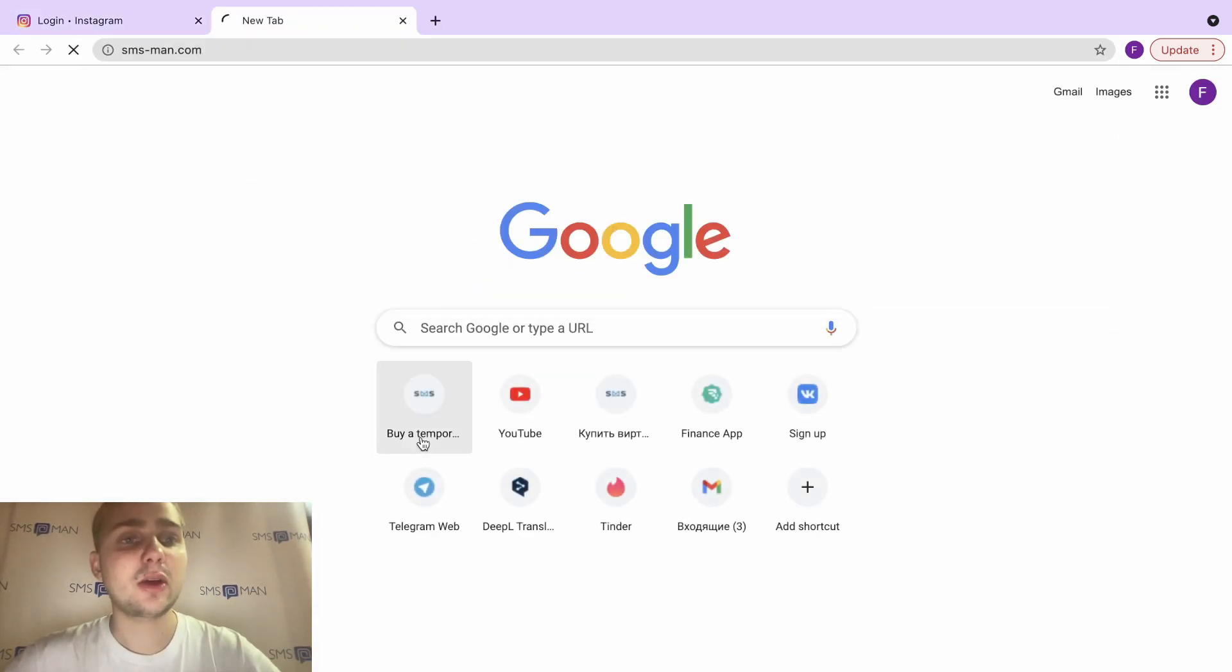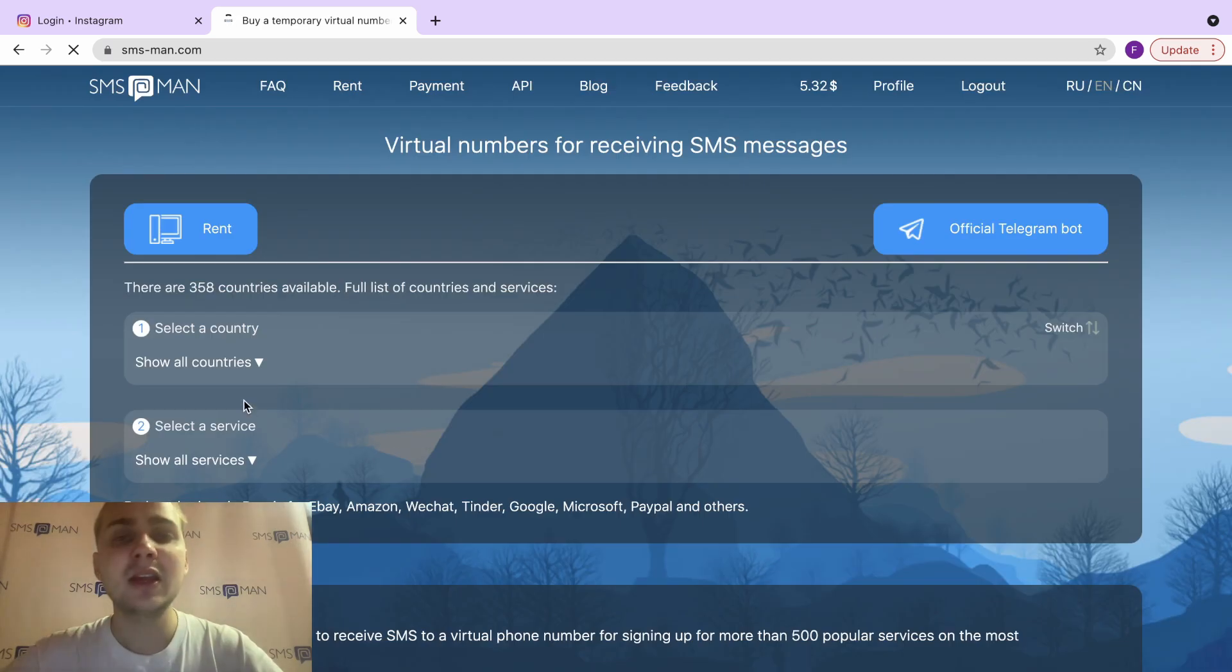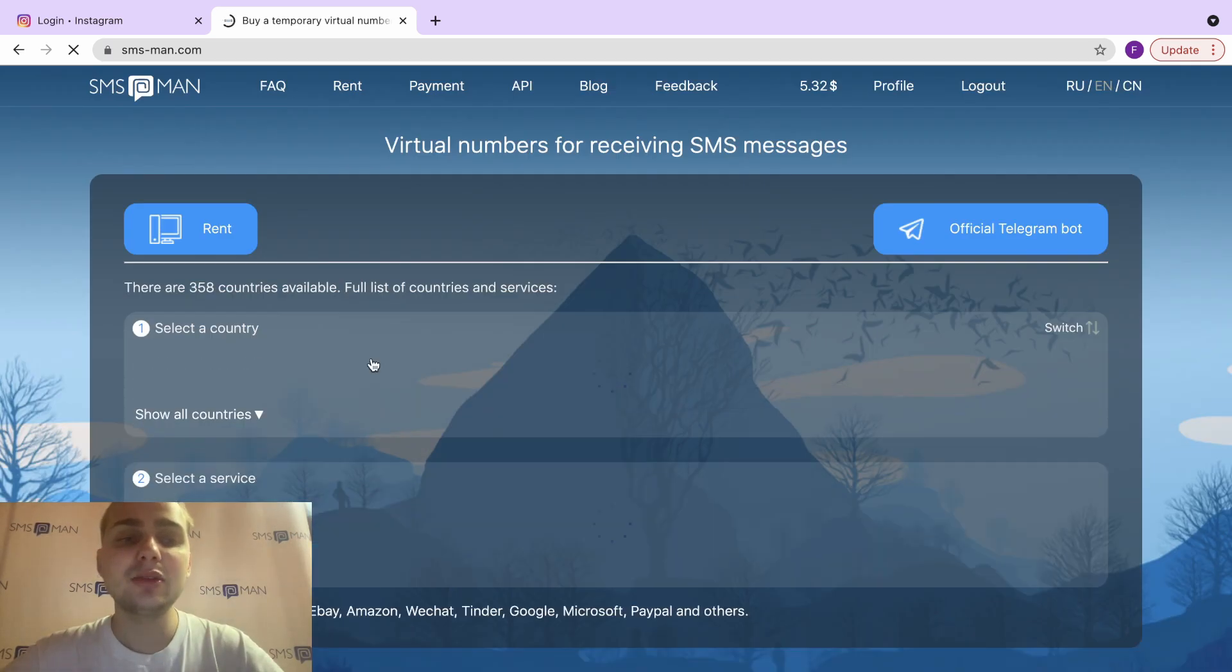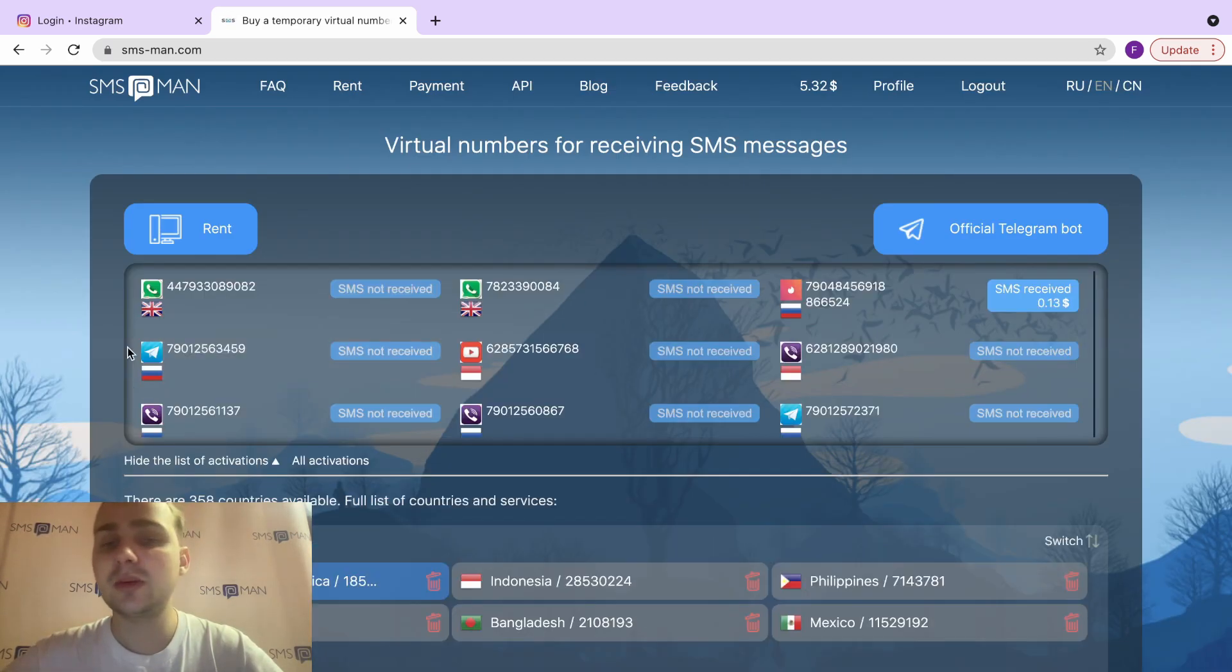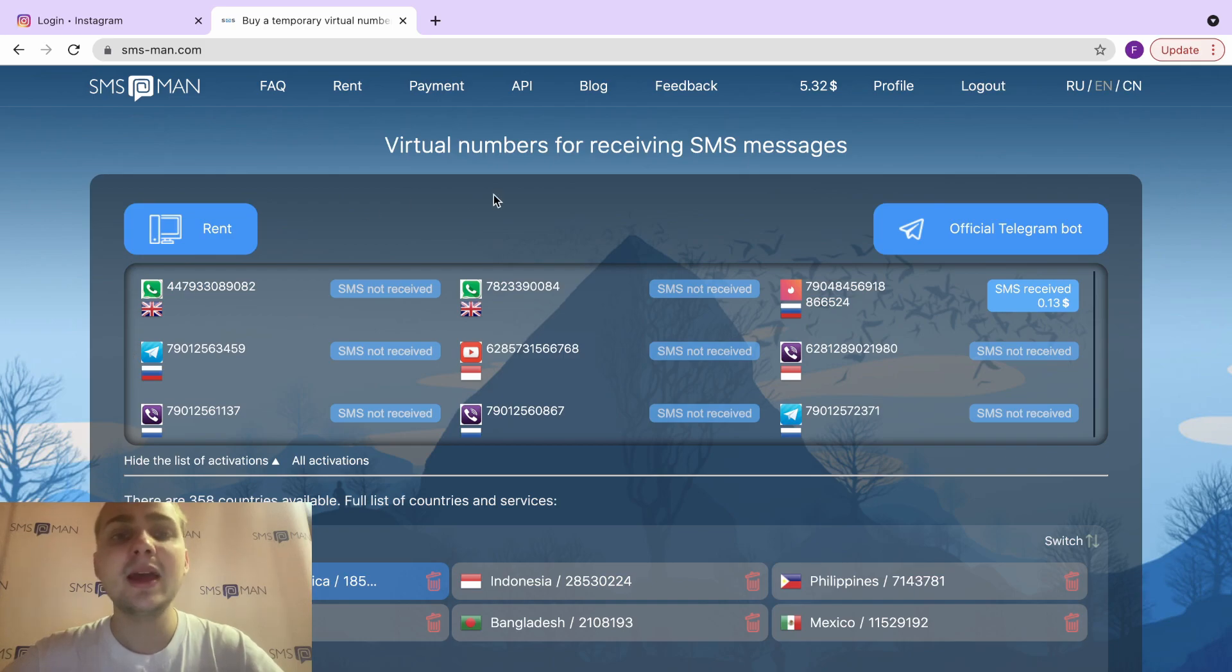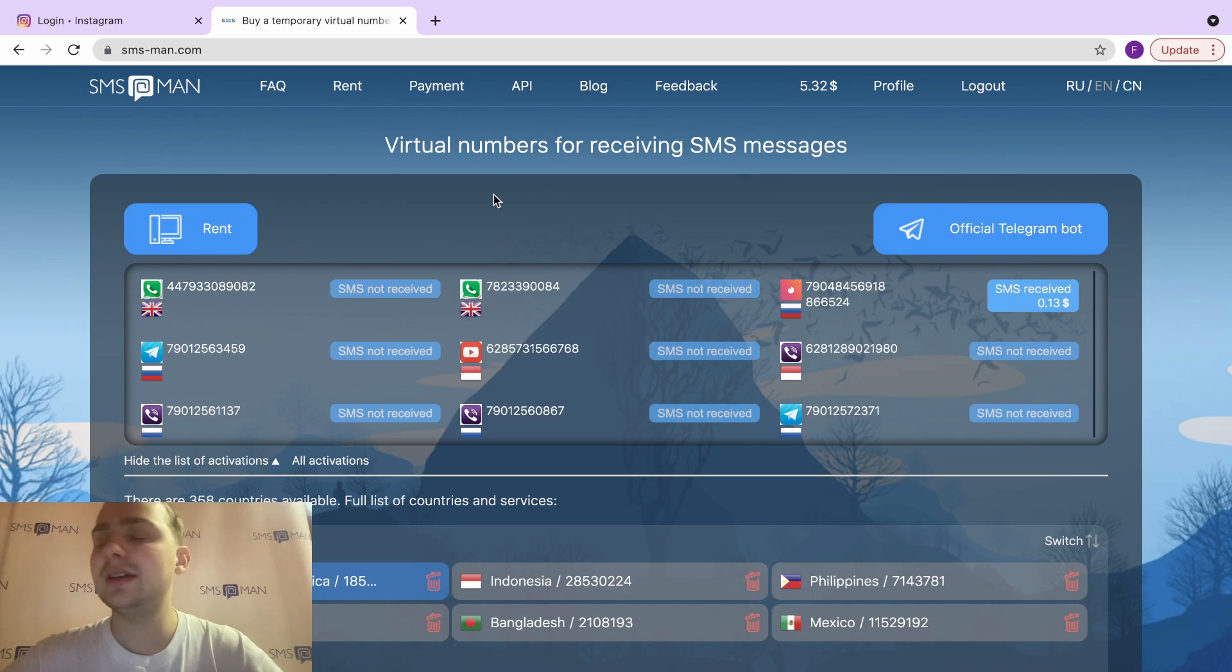We go to the special service smsman.com. It's a site where we can use and buy a lot of different virtual numbers for any services. It's easy to register using your Gmail account, your mail, your Twitter or Facebook—a lot of different methods.